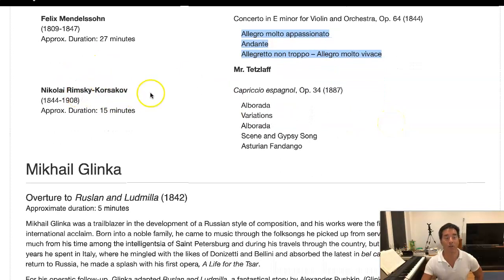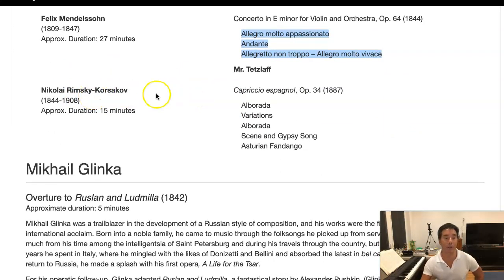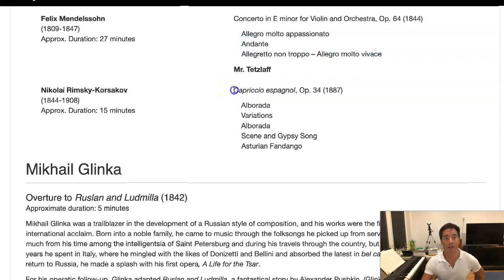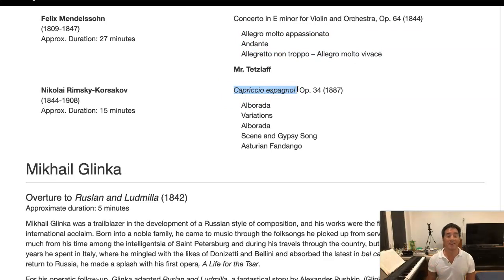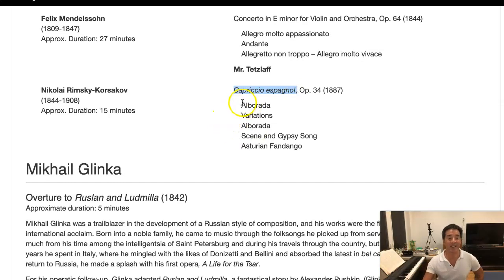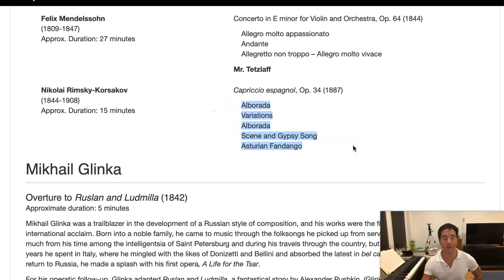Lastly, there's another Russian piece by the very colorful orchestrator Rimsky-Korsakov — this is Capriccio Espagnol. It's a caprice on Spanish themes and dances. You can see here it gives you the list of the five sections of it.